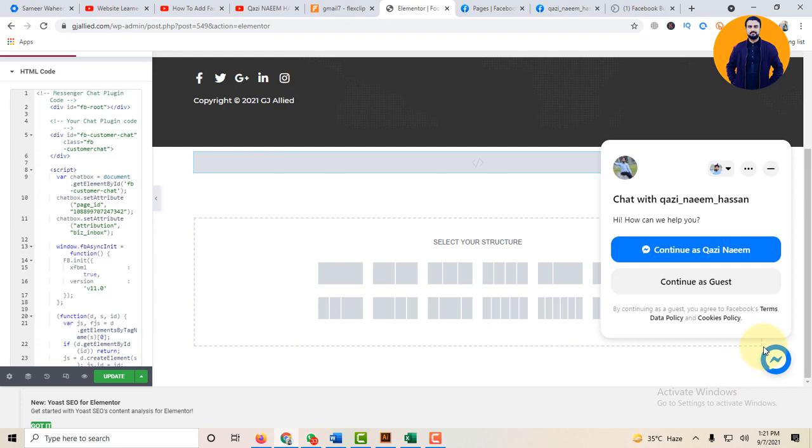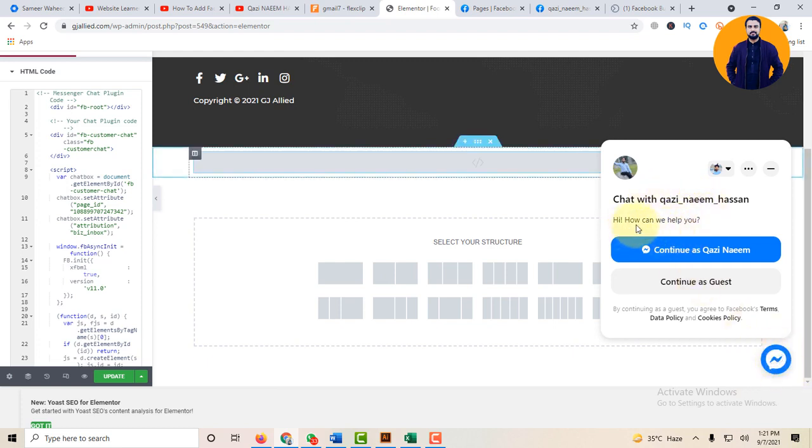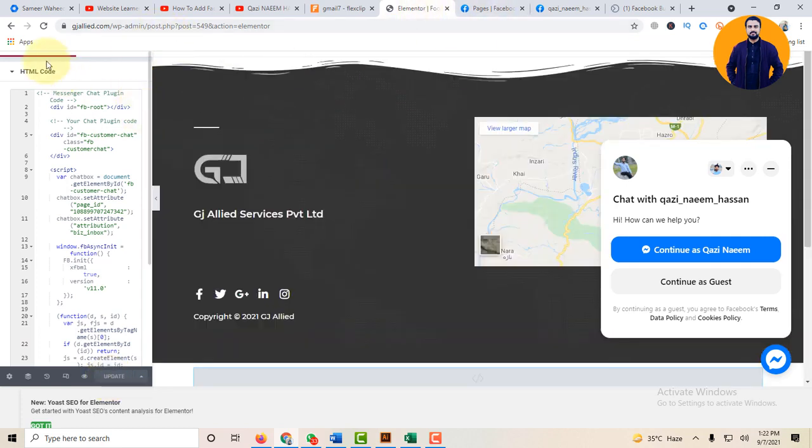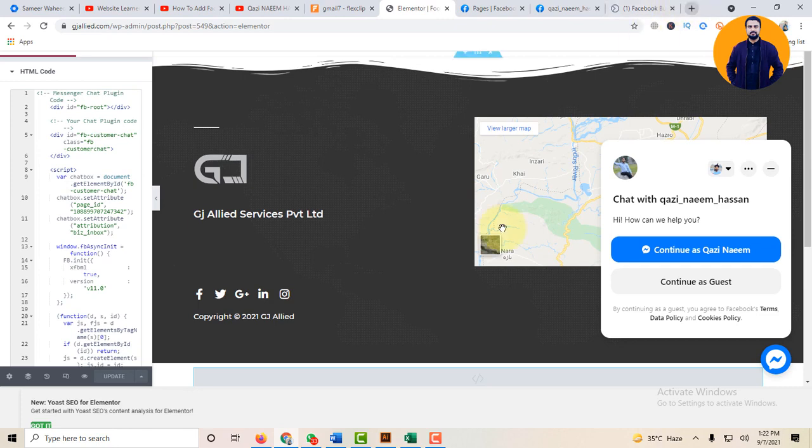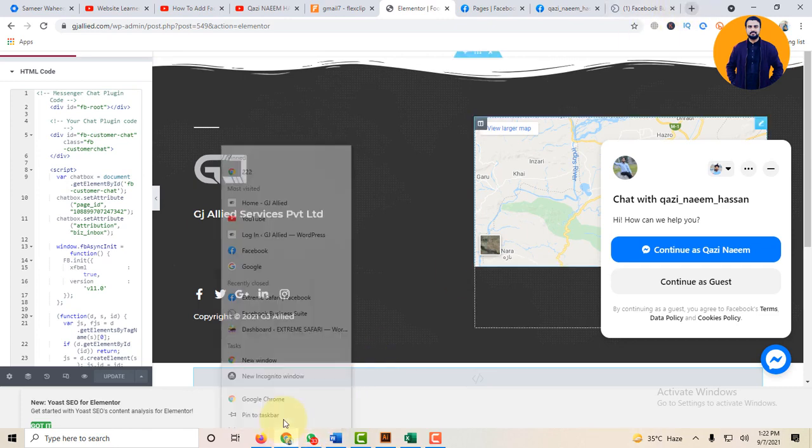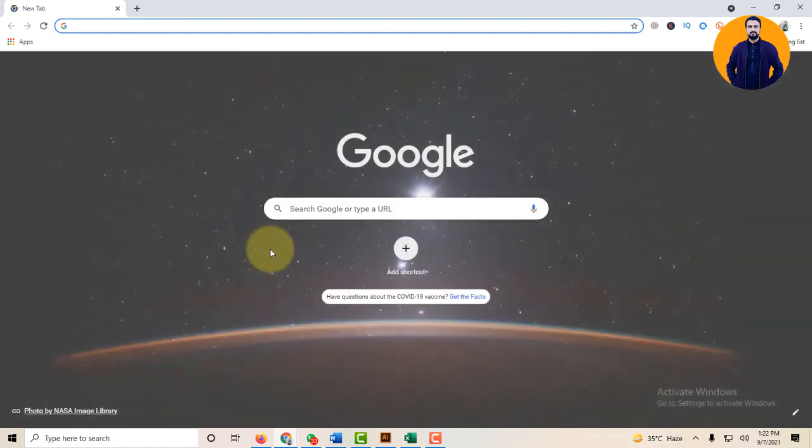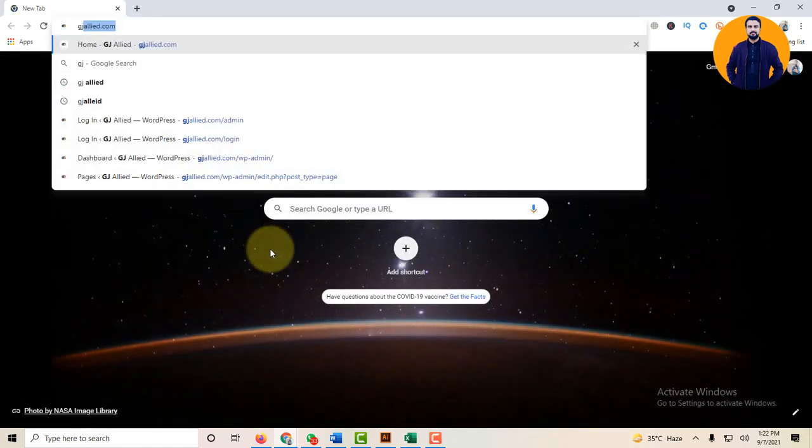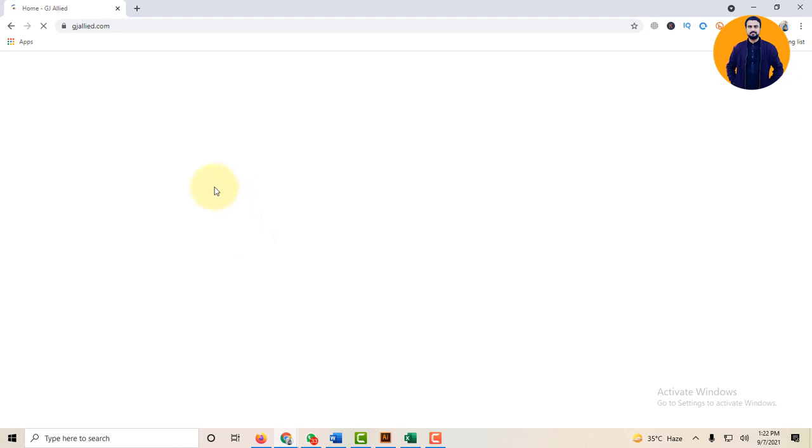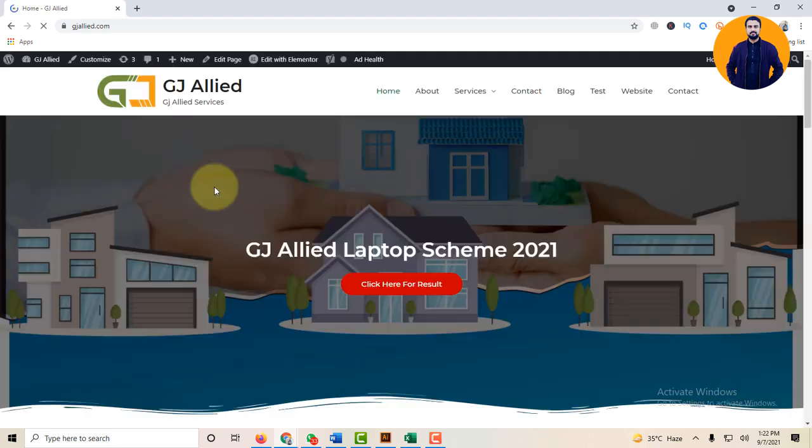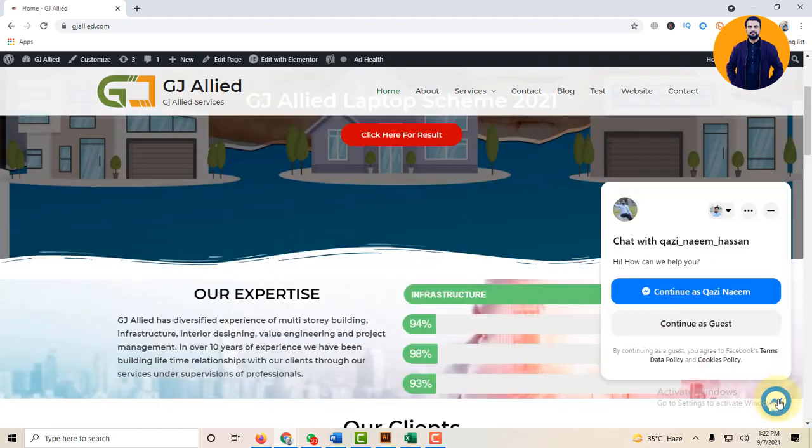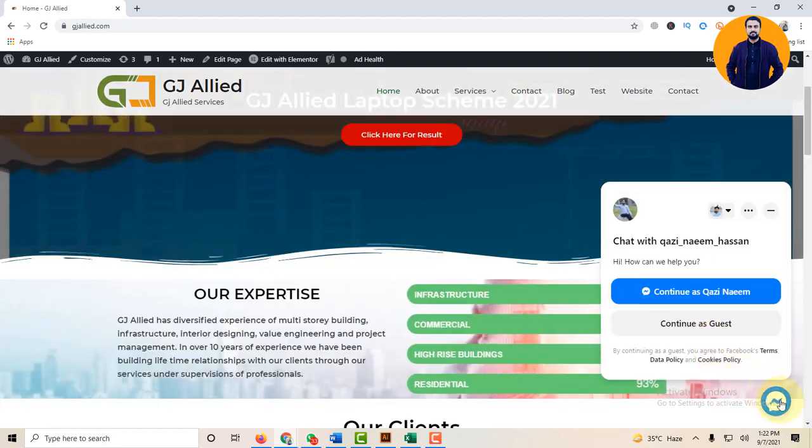This option appears on your website: Chat with Kazi Naeem Hasan. Hi, how can we help you? Click on the Update button and visit your website. And now the Facebook Messenger chat button appears on your website.